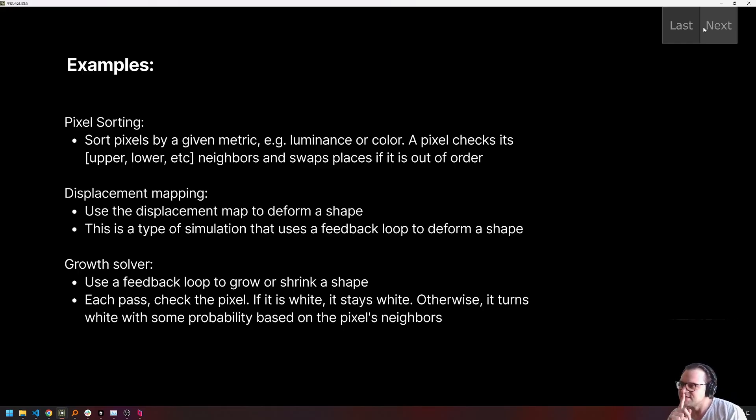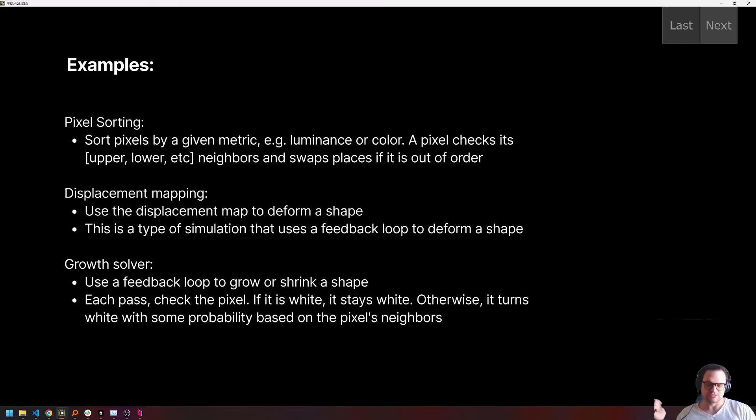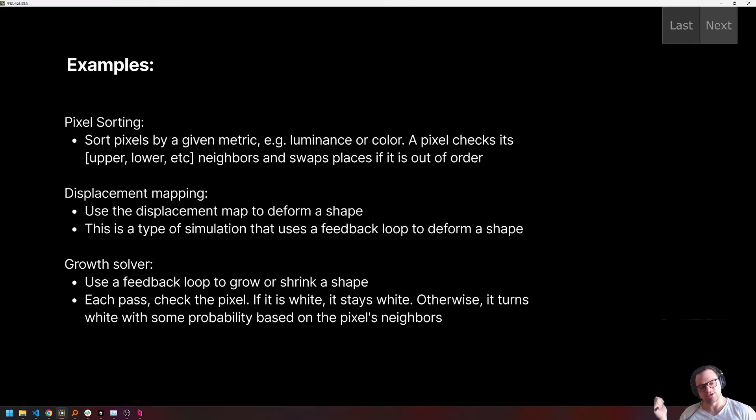So what are some examples? Some examples are pixel sorting, displacement mapping, and growth solving, among many others. So these are three we're going to look at today and build from scratch.